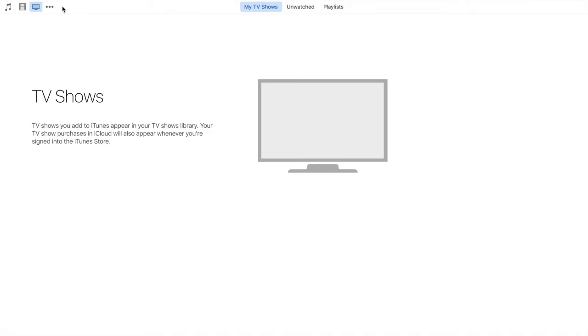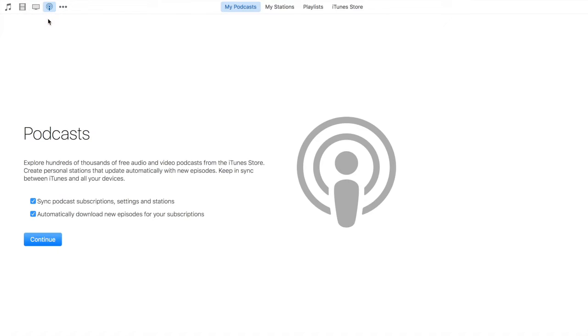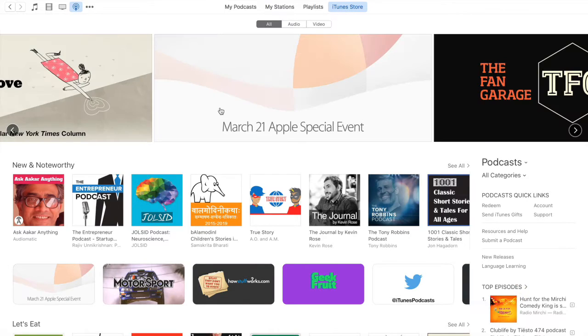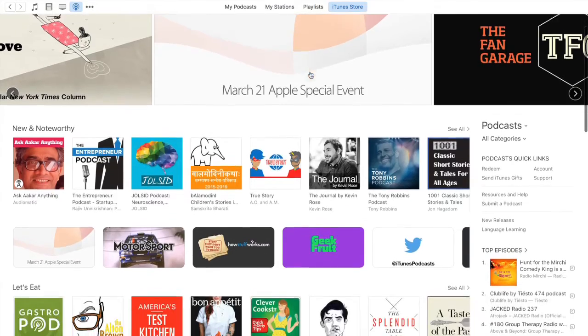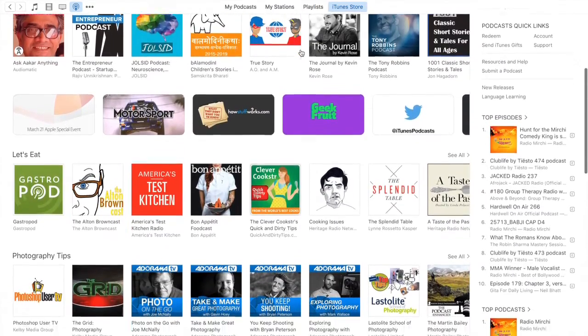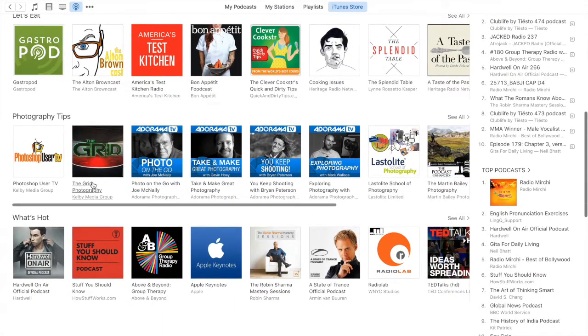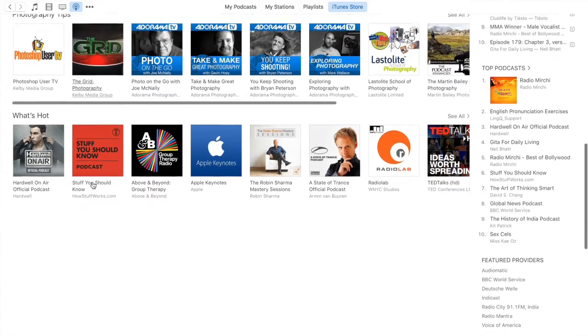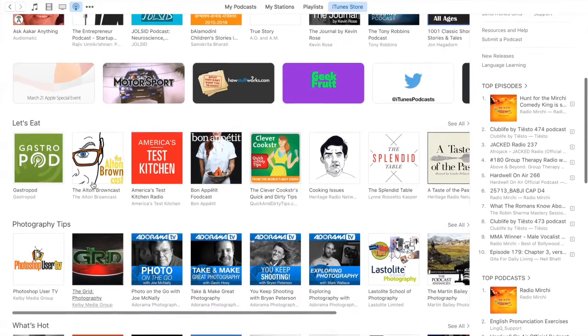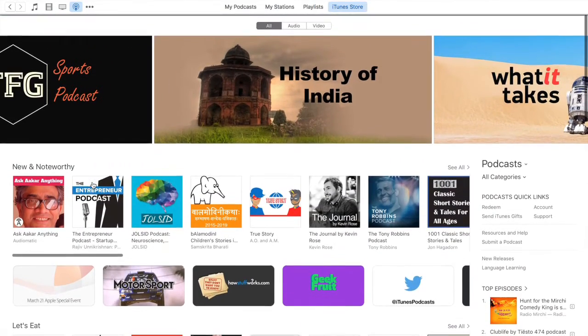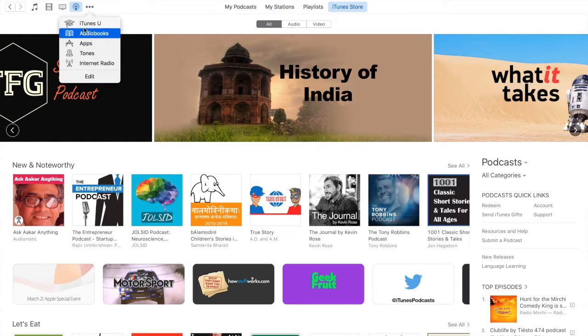Similarly, you can even look for TV shows that you have. You could look for podcasts from the iTunes store. For example, Apple special events and the WWDC keynote product releases, they all come up here. You have podcasts on a wide variety of categories such as photography, eating, news, a lot of information available.